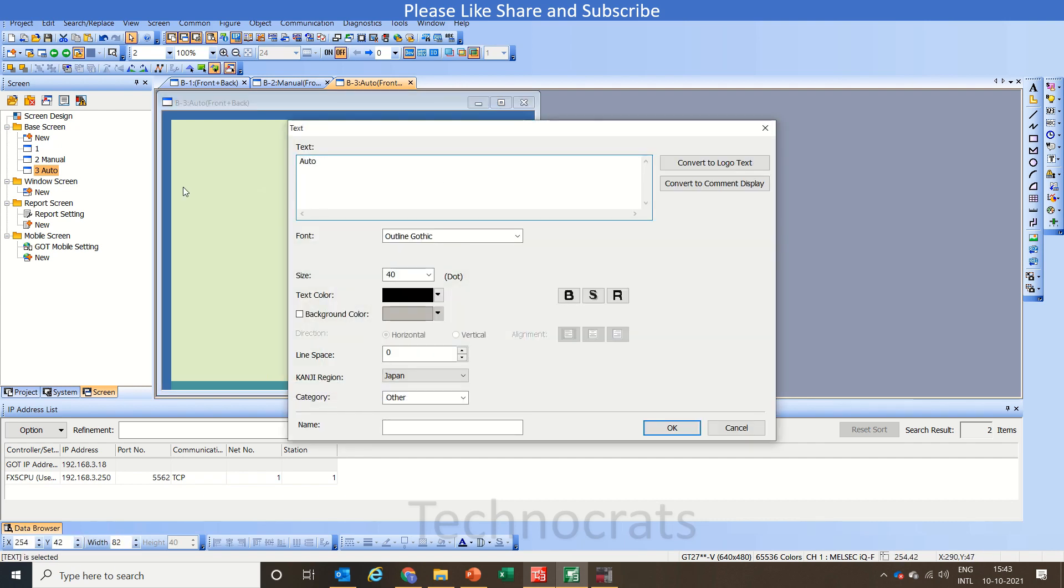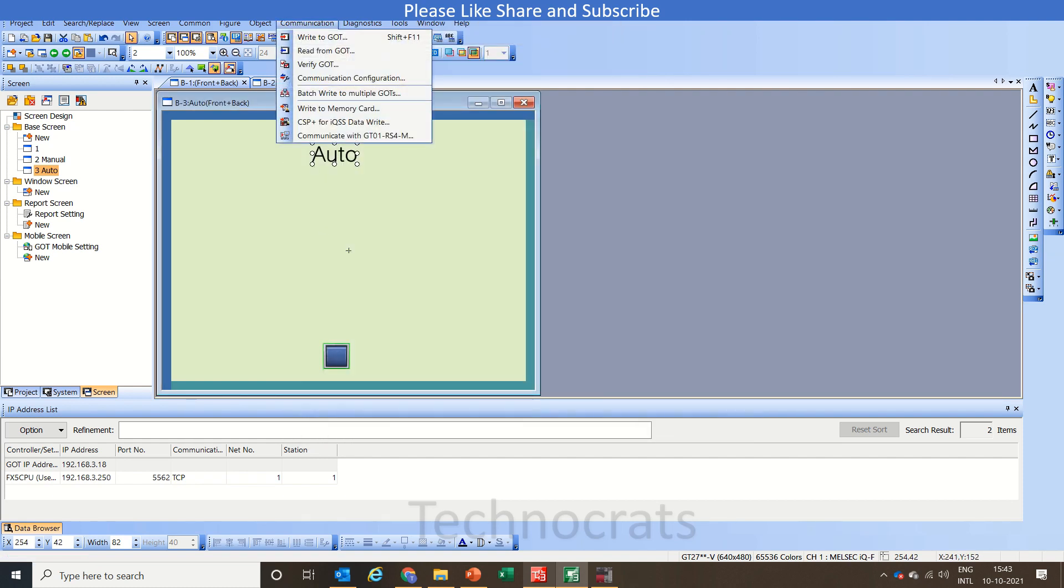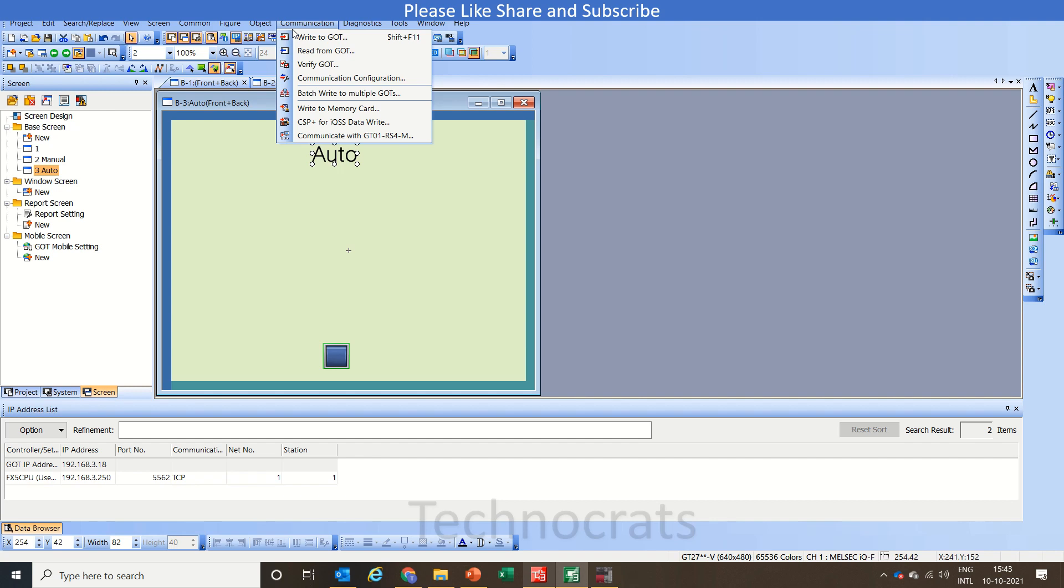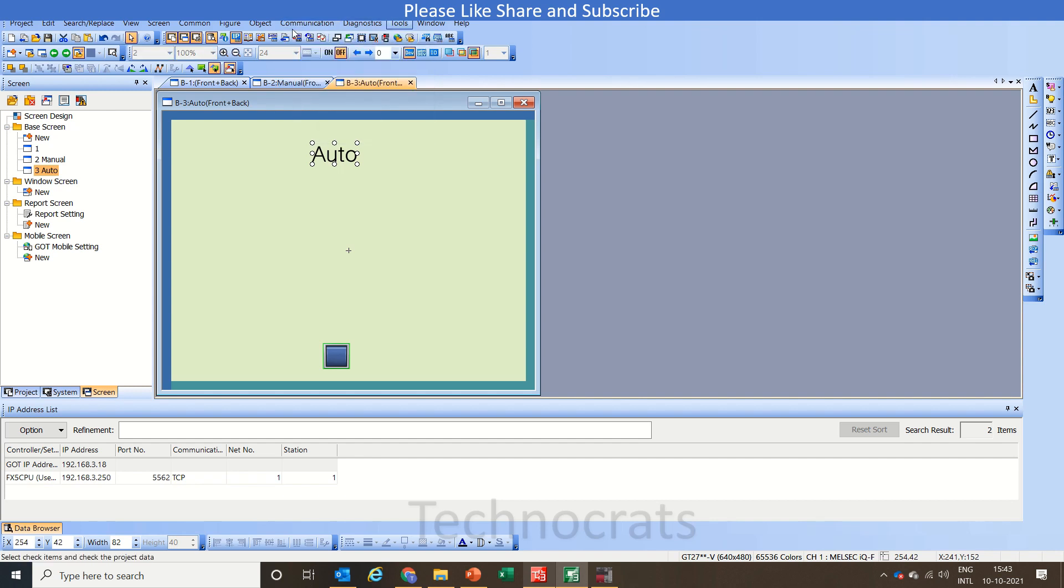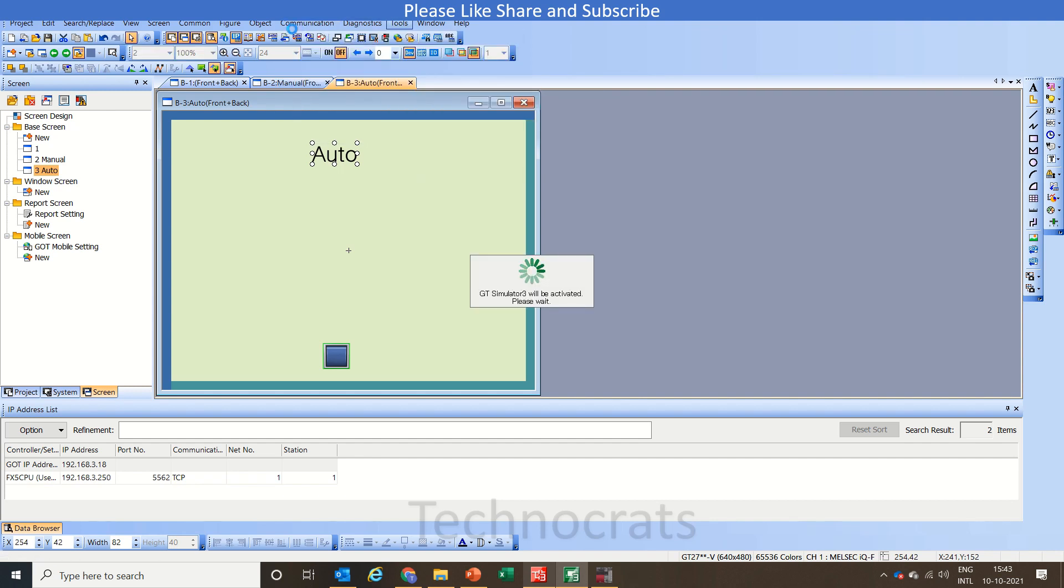Now let's see if our script works. Let's go to the simulation. Simulation, simulation and activate simulation.